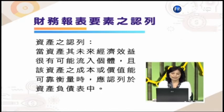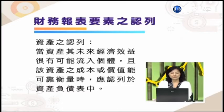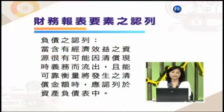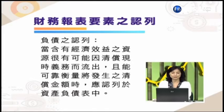套用我们刚刚所讲的认列的两个条件，也就是说当这个资产它未来的经济效益很有可能流入这个个体，或是该项资产的成本或是价值能够可靠衡量的时候，那么应该认列在资产负债表当中。因此资产的认列就是符合有没有很有可能流入企业个体的经济资源效益，或是金额能不能可靠衡量这两个要件要同时符合。